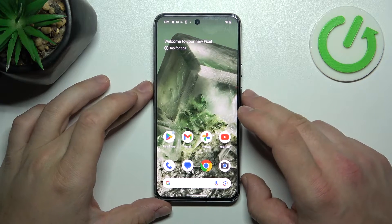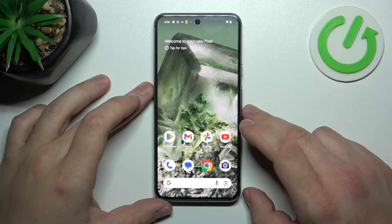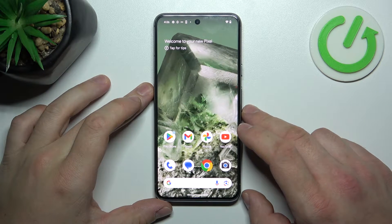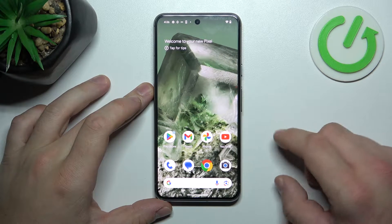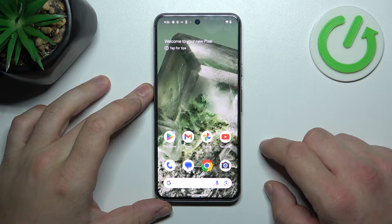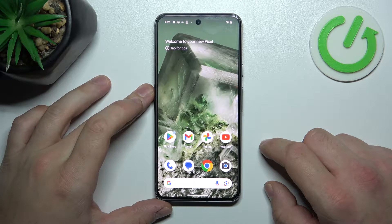Hello, in front of me I've got Google Pixel 8. In this video I'll show you how to manage Google Wallet.